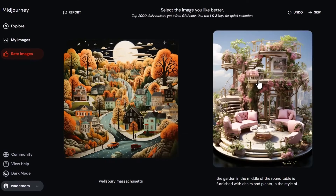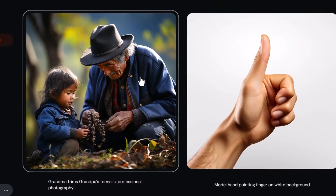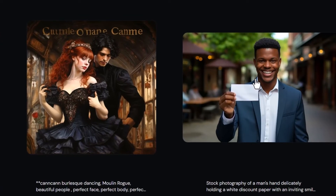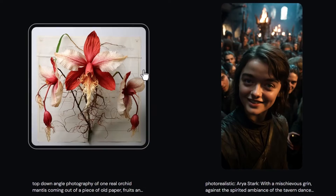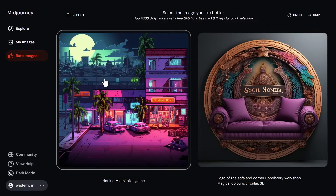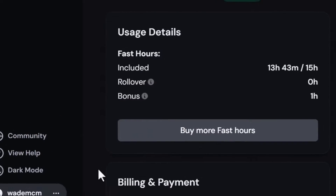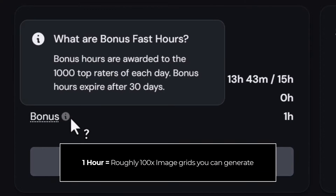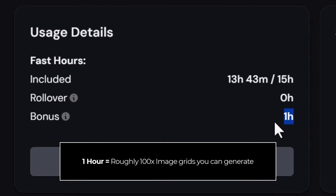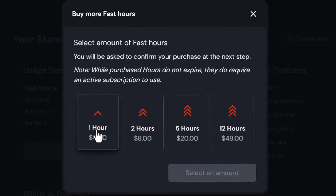Keep in mind this footage is sped up — I'm not just clicking anything, so do make sure you do an honest job of choosing which images you prefer. Then within the following days you can go back to your subscription and see how many hours you've earned. Also, you can always buy more fast hours — so even though it's not free, if you need an extra hour or two you can buy them pretty cheap.